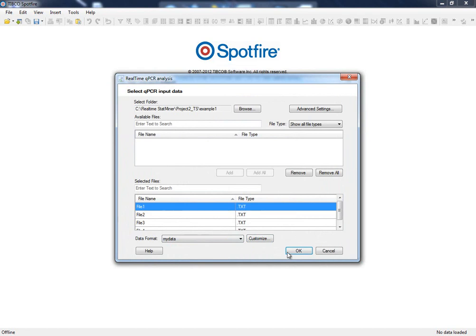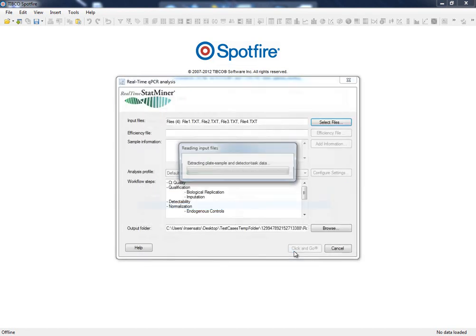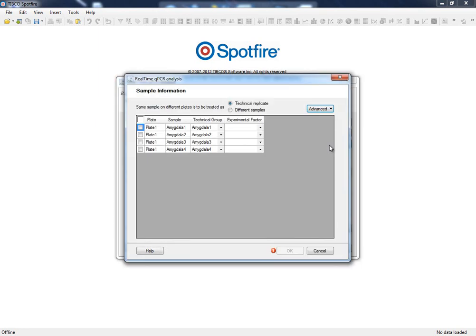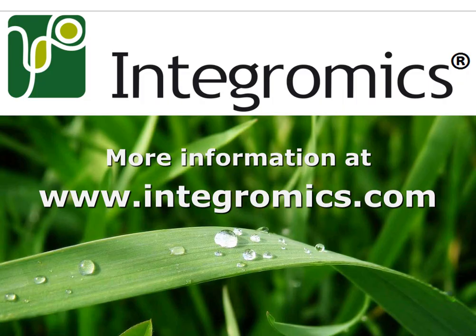We recommend that you continue your training by watching subsequent tutorials on how to define experimental design prior to configuring your settings for click and go analysis in TIBCO Spotfire.